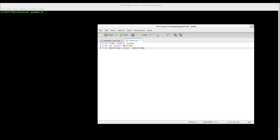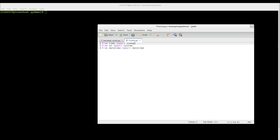We need the system module for clearing our screen, and the sleep function for sleeping for one second. We make our program sleep one second because we don't want it to run continuously — it will be taking a lot of memory if it won't be stopping for some time.